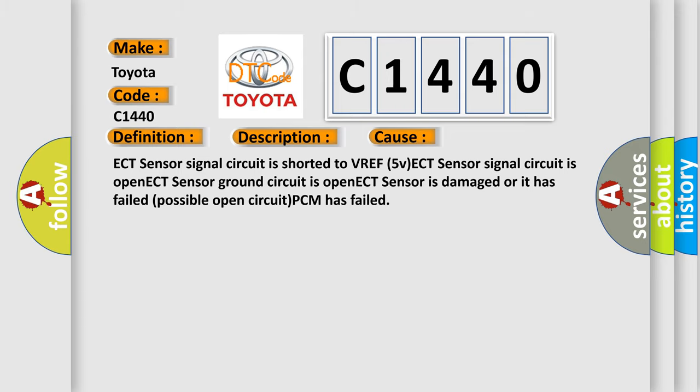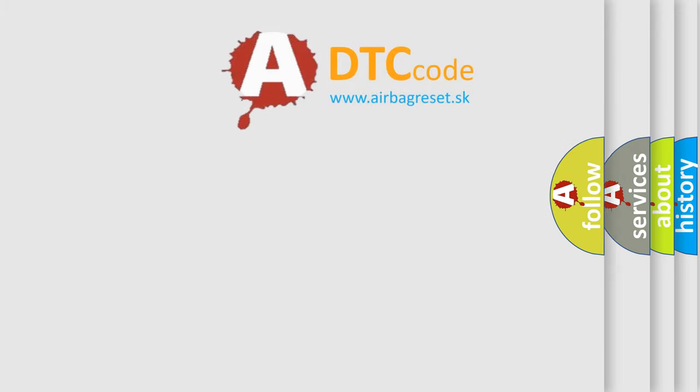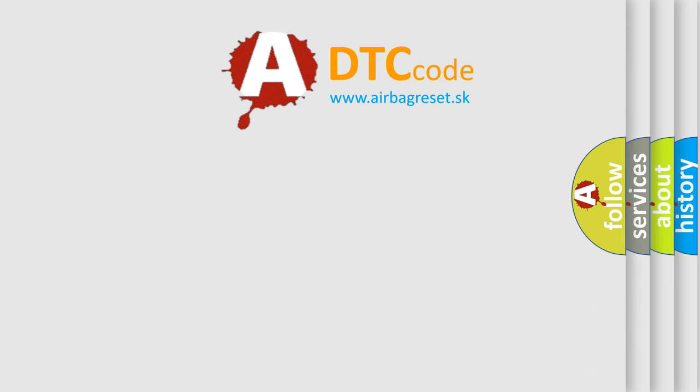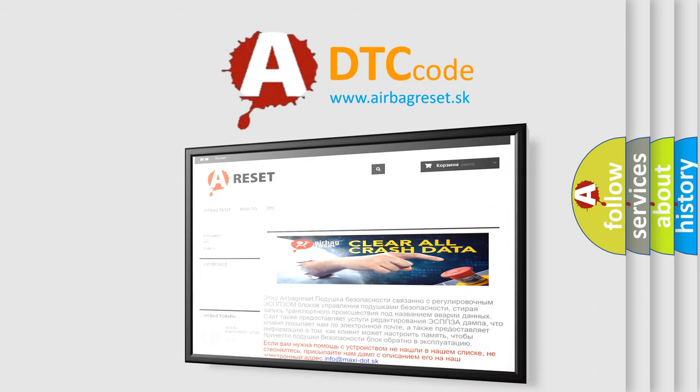Possible open circuit, PCM has failed. The airbag reset website aims to provide information in 52 languages.